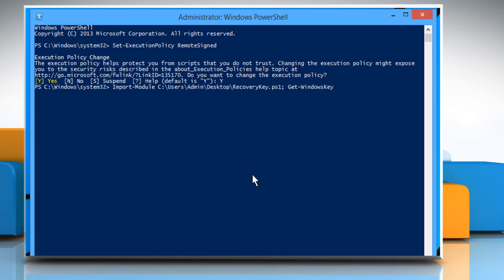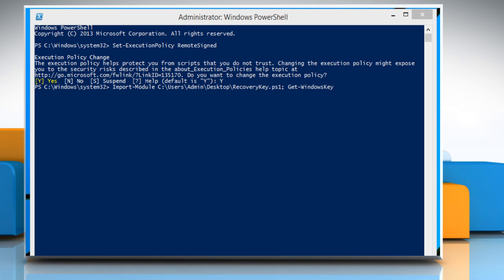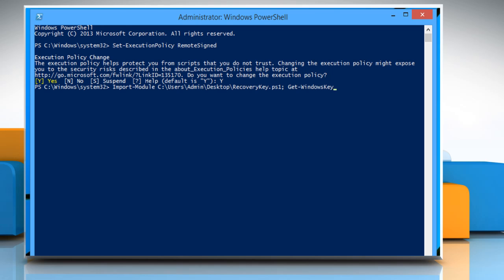Now you will see your command displayed as import-module, c, colon, backslash users, backslash admin, backslash desktop, backslash recoverykey.ps1, semicolon, space, get-windows-key.